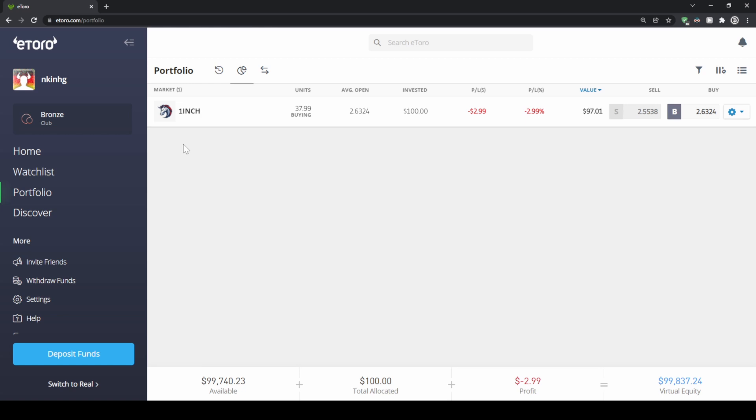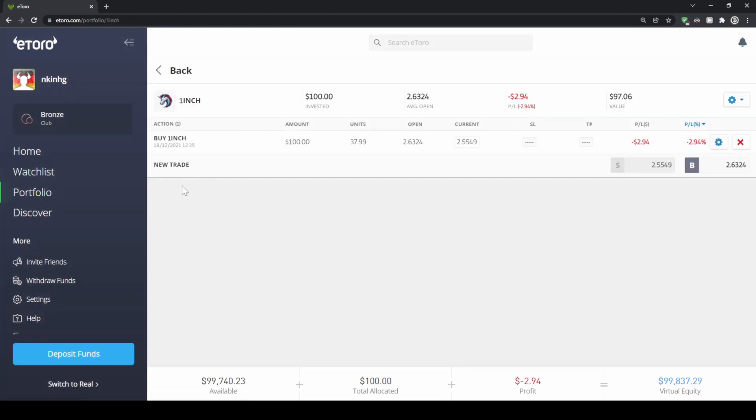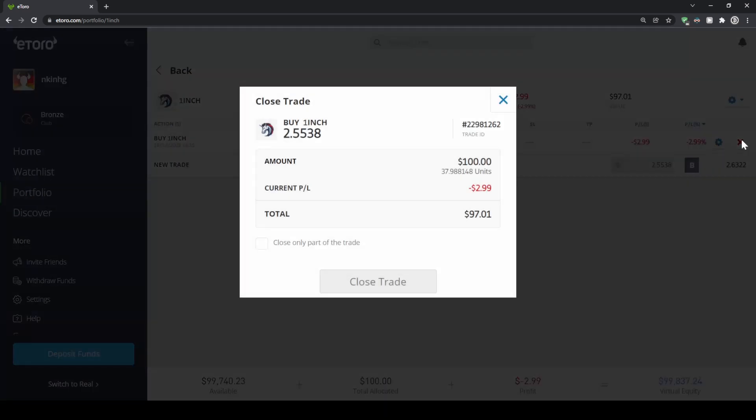If at some point you want to sell back the one inch again, that's also really simple. I'm just going to show you how to do that. Simply go to your portfolio and then click on the position. Then you can see your purchase that we've made just a few minutes ago right here. And if you want to sell that again, you just go here on the right side and click on this red X. And now you can close your trade.